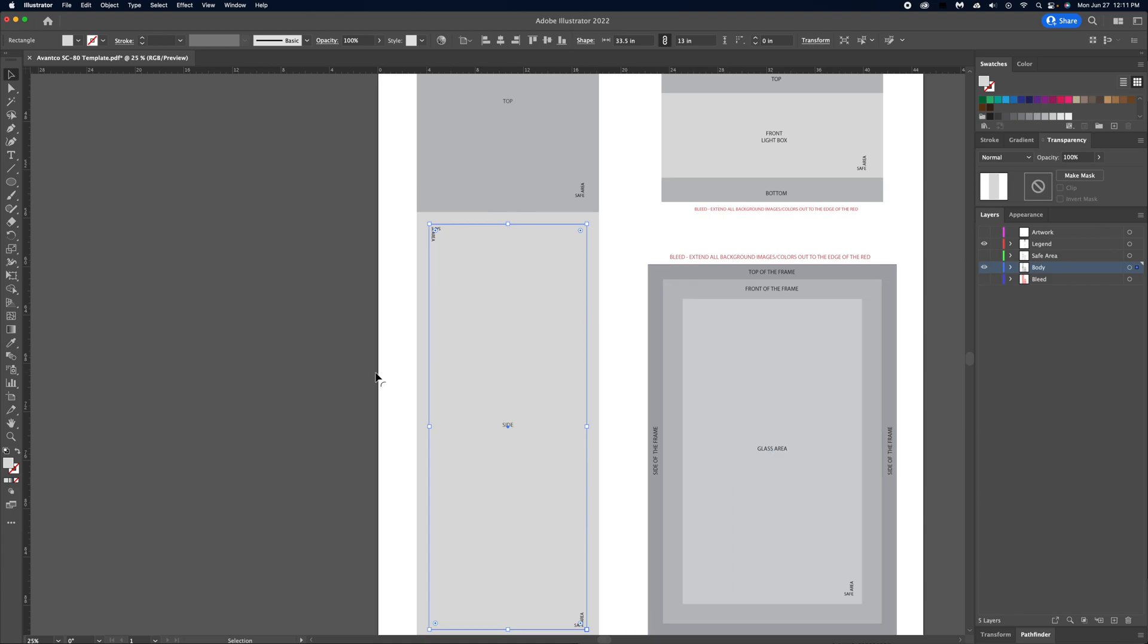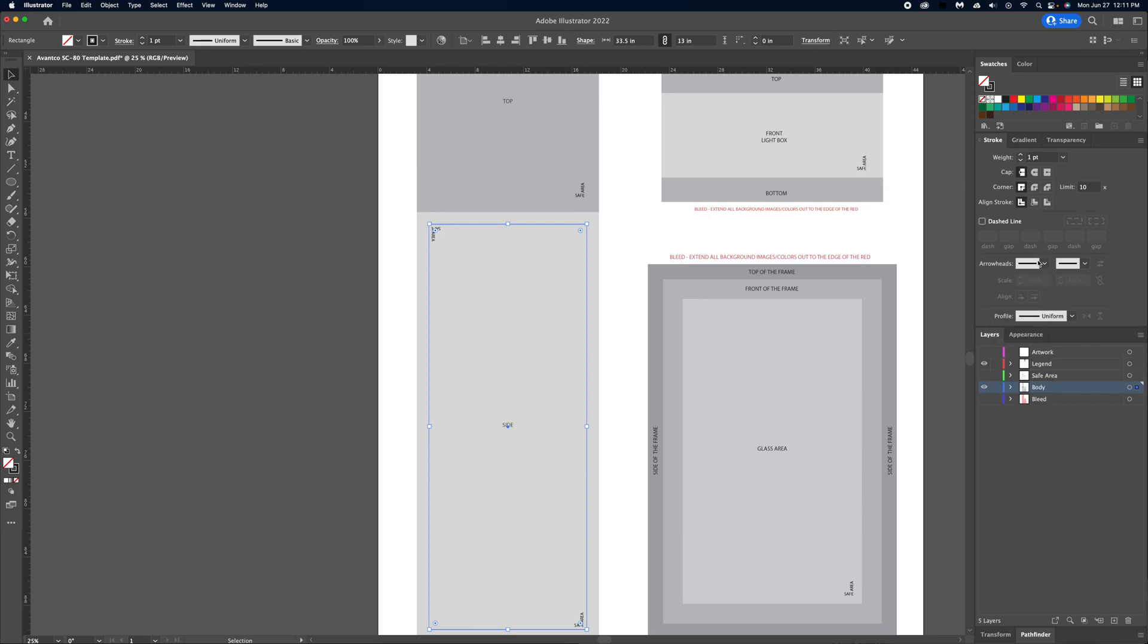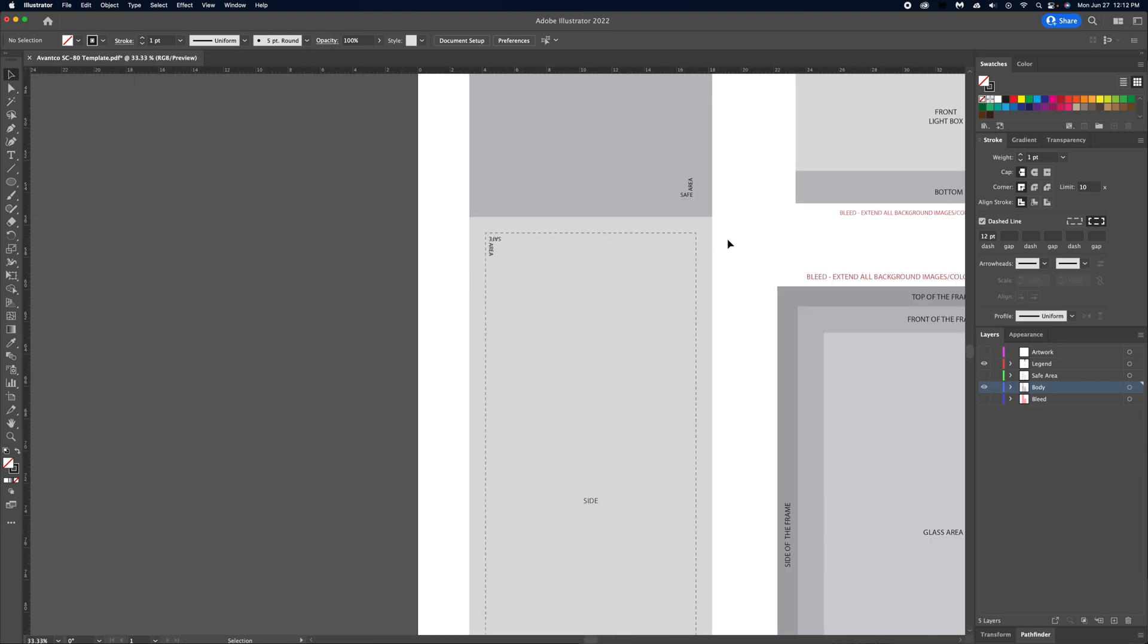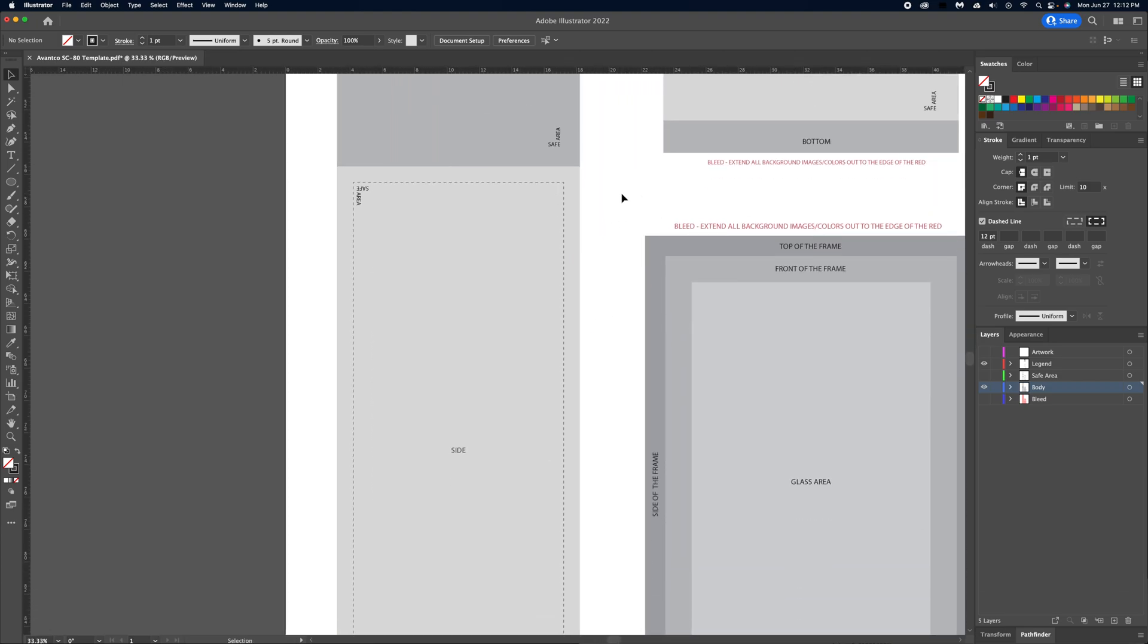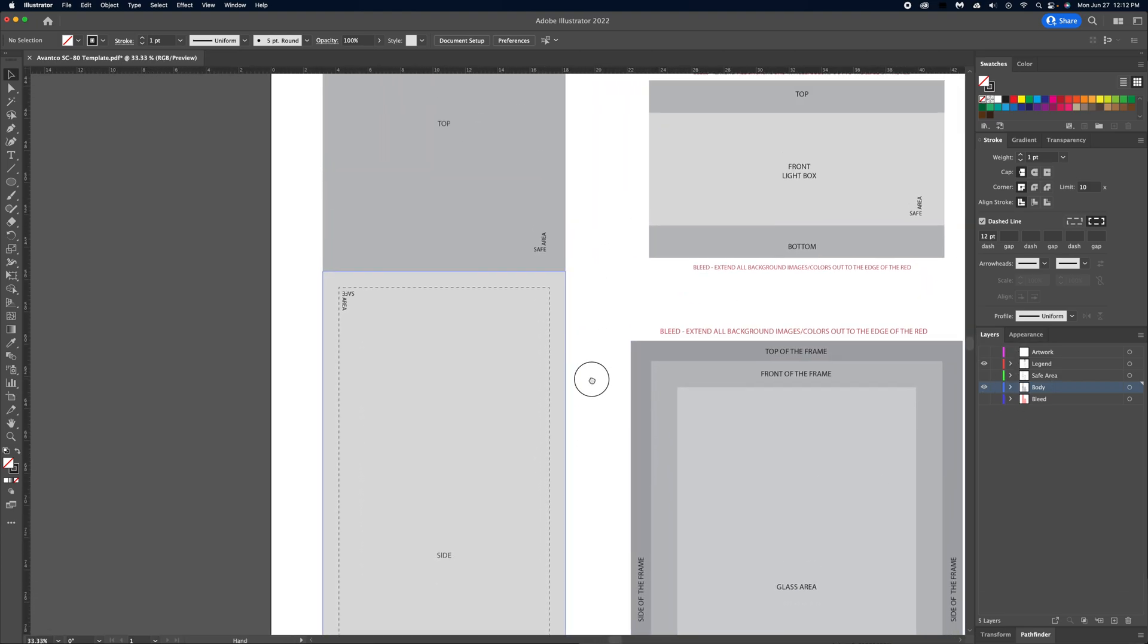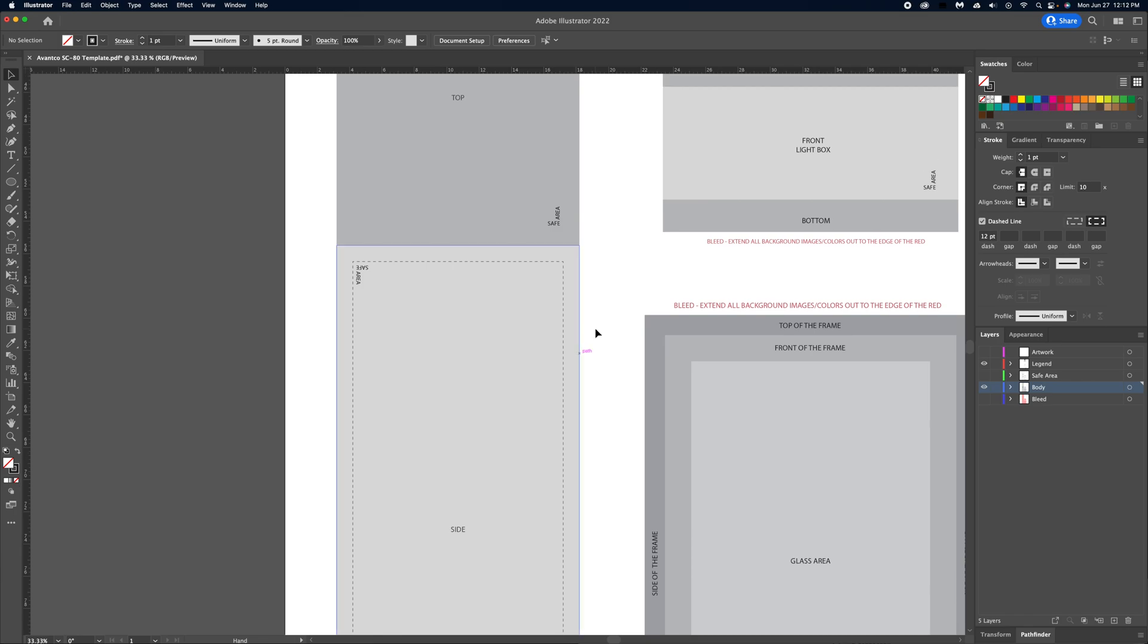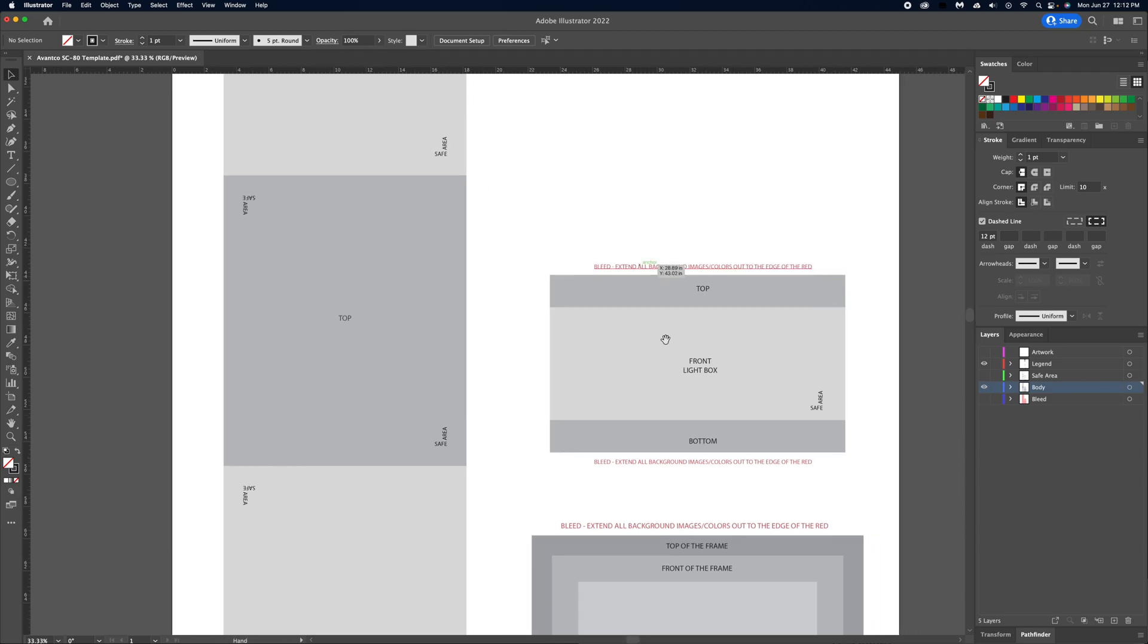We like to do about an inch. Typically what I would do is I would go negative one, so it goes inside. You can see this blue line that it's building. You hit okay, so now you have a new box that is exactly one inch inside of that old box. And what I typically do just to give myself a visual difference is I will kick it to a black outline.